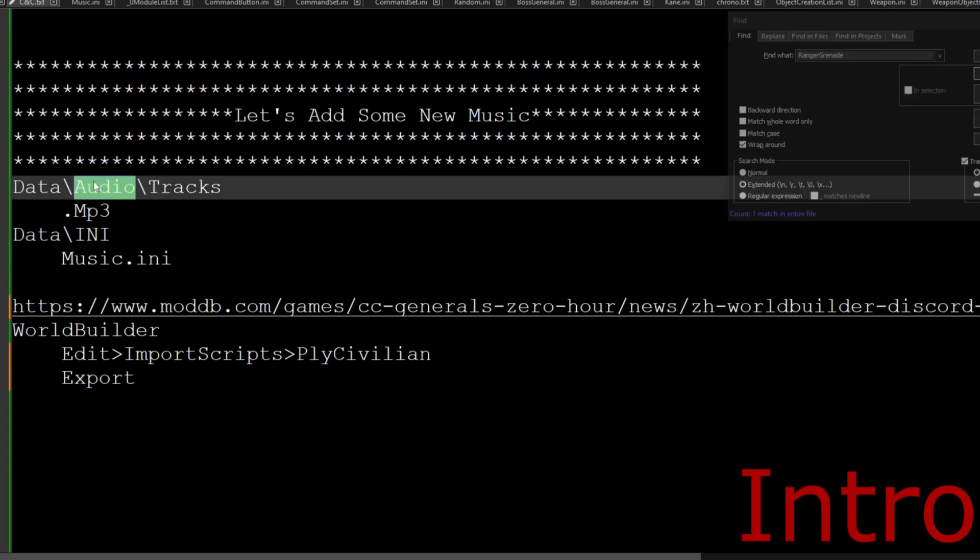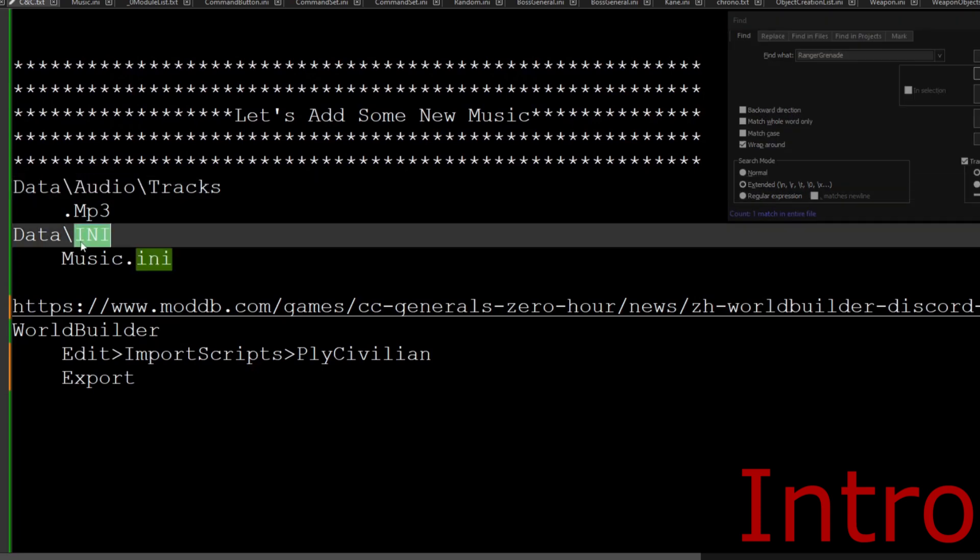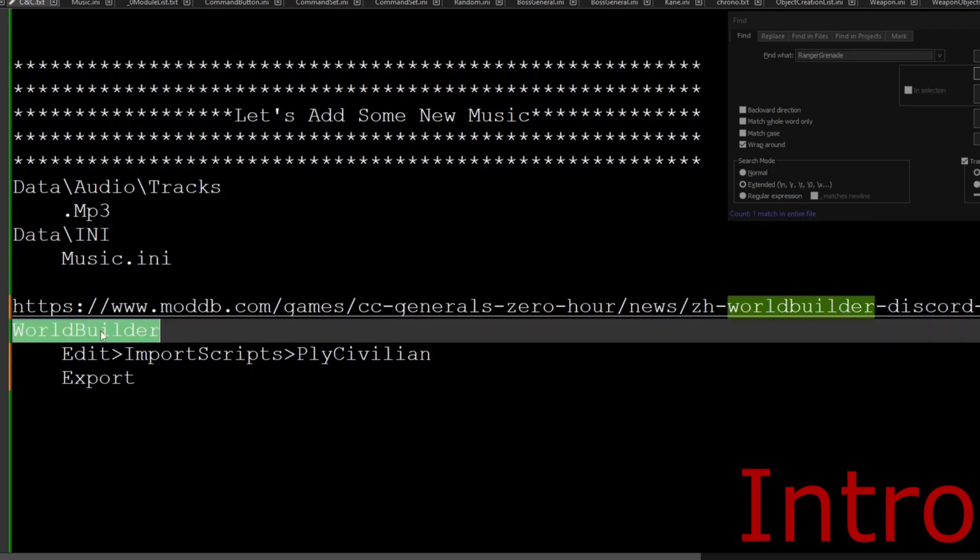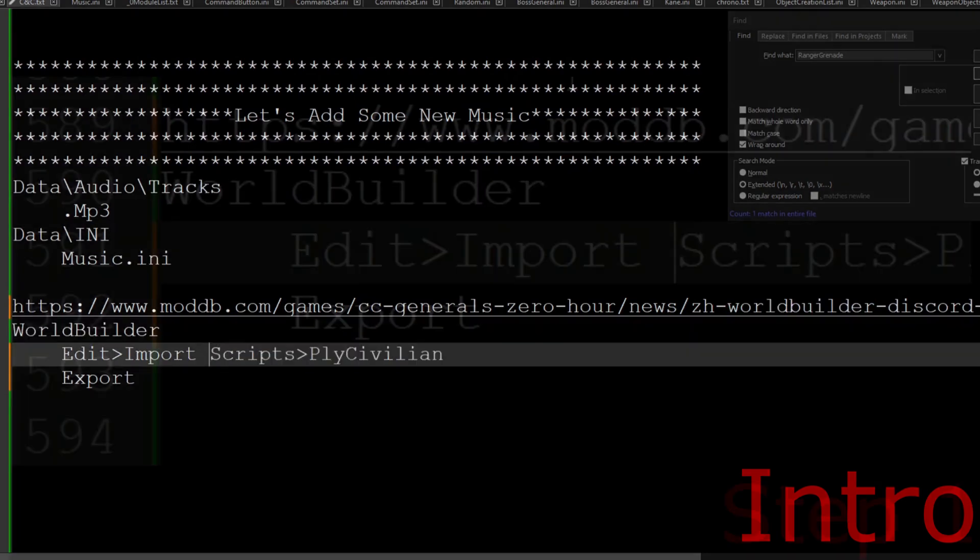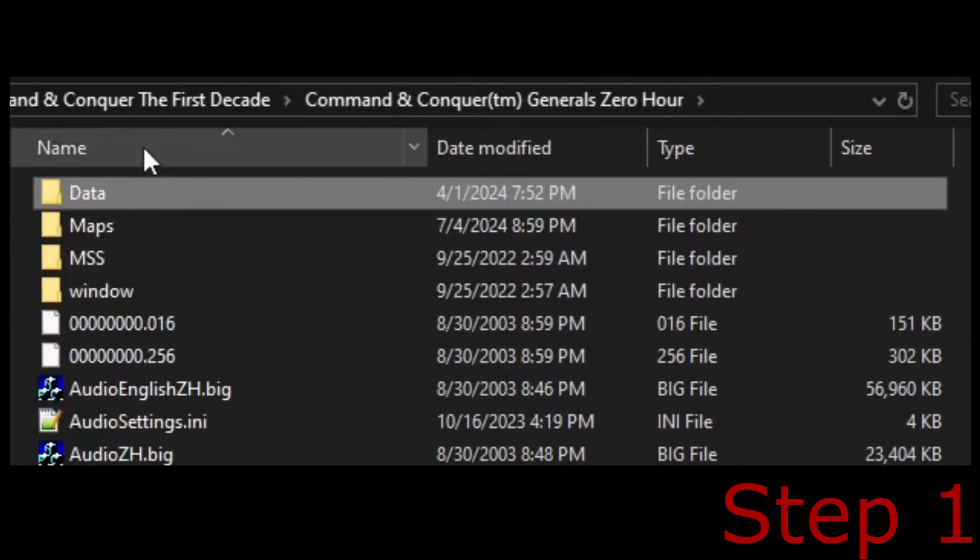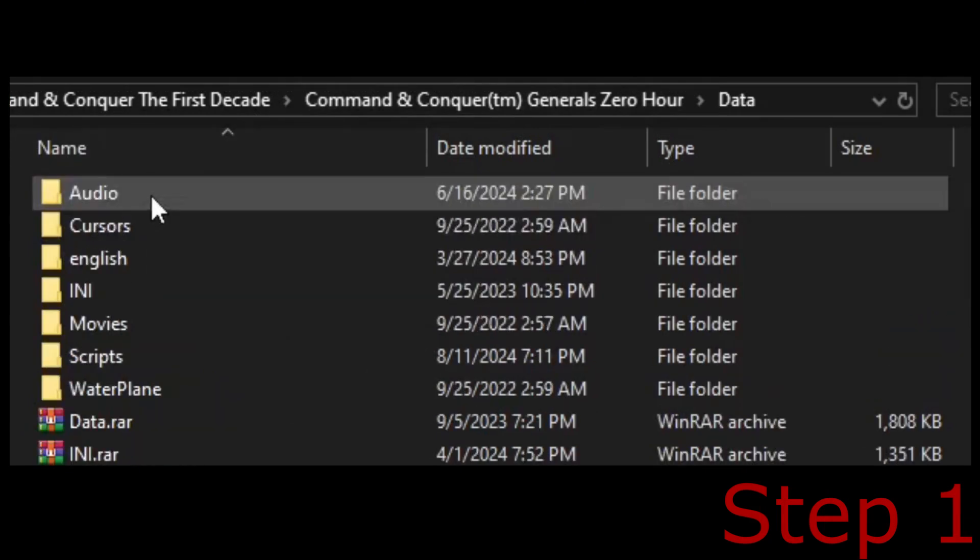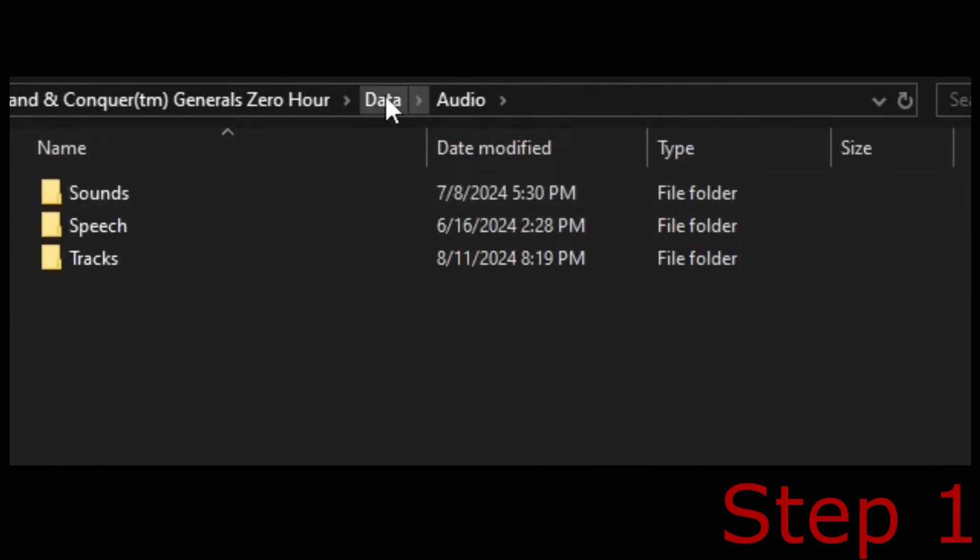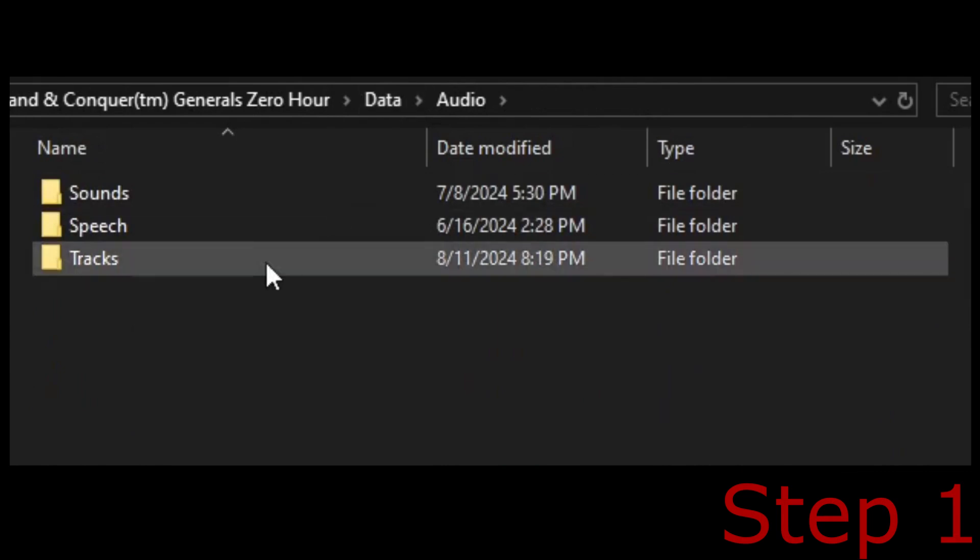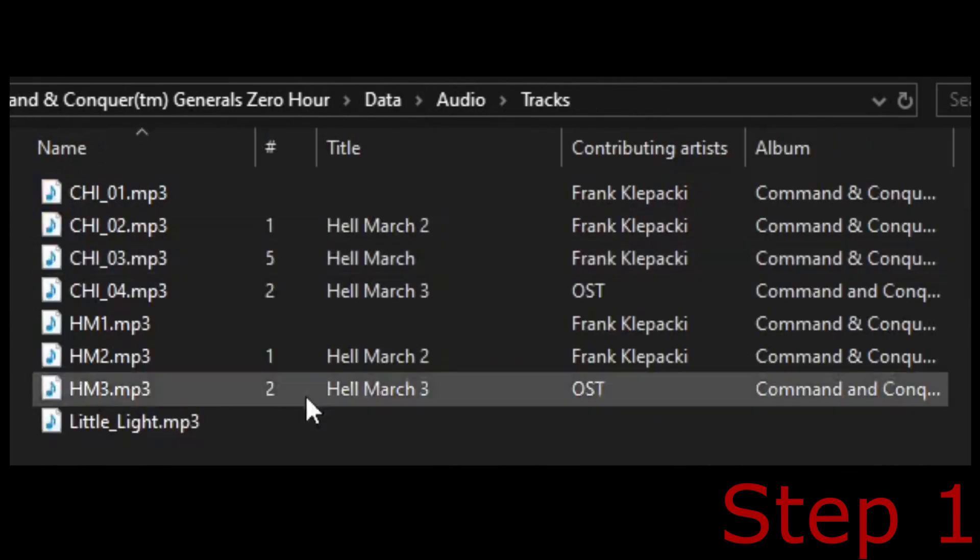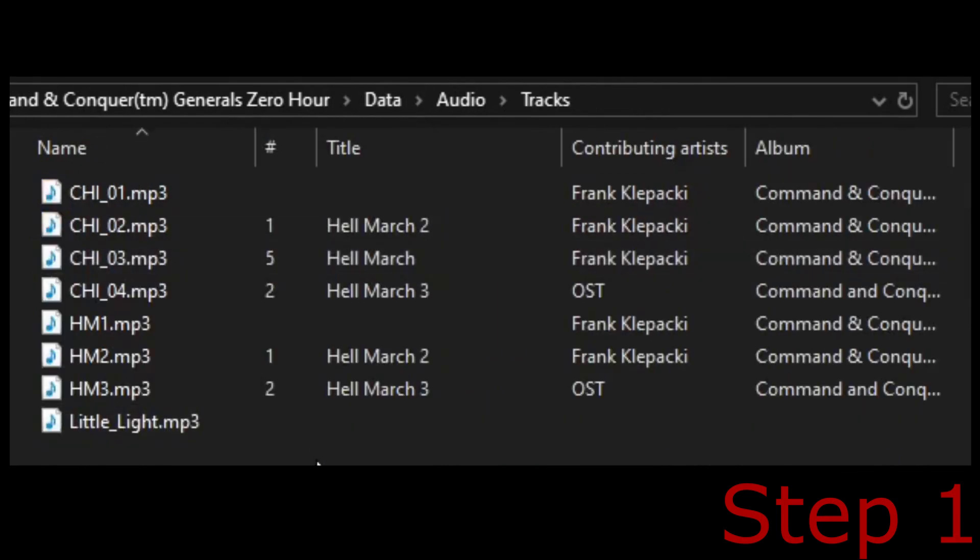First we are going to add our assets, then we are going to edit our INI file, and then we're going to need to open up WorldBuilder and import our scripts file. First let's go to our track files, so we're going to go to our data, and we're going to go to our audio. You may not have these folders, so feel free to just fill in the blanks yourself, you can just create a new folder and type in the name.